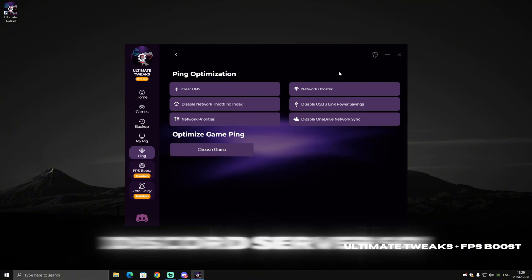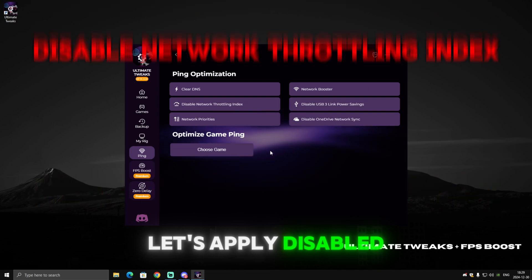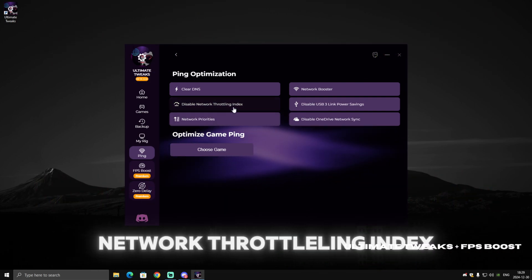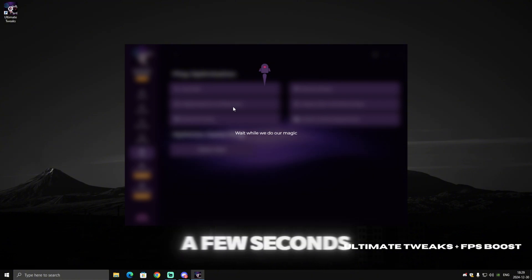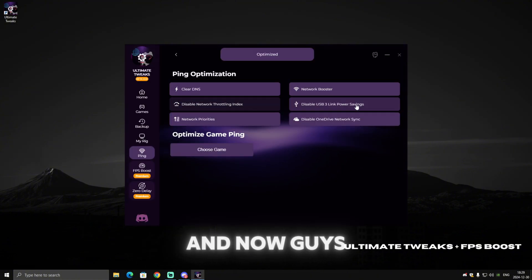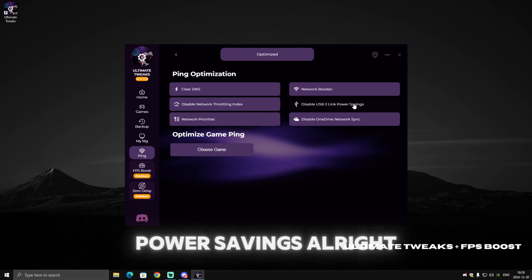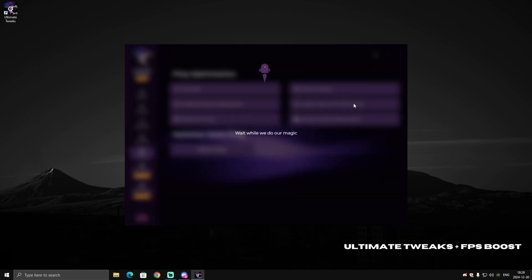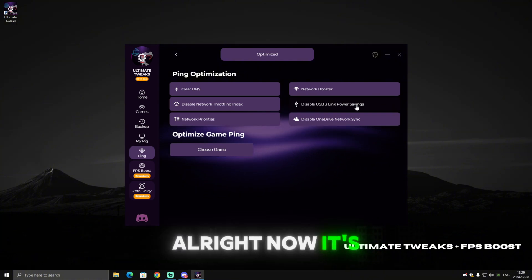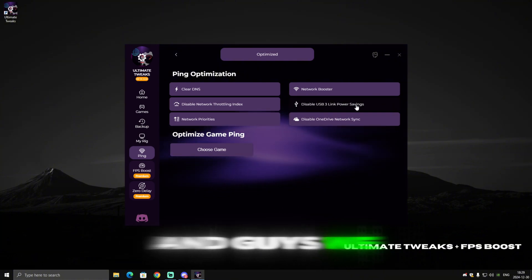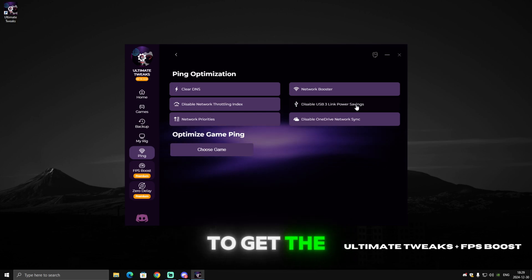Now let's apply 'Disable Network Throttling Index' — click on that and wait a few seconds. Then let's also disable USB3 Link Power Savings and wait for it to complete.